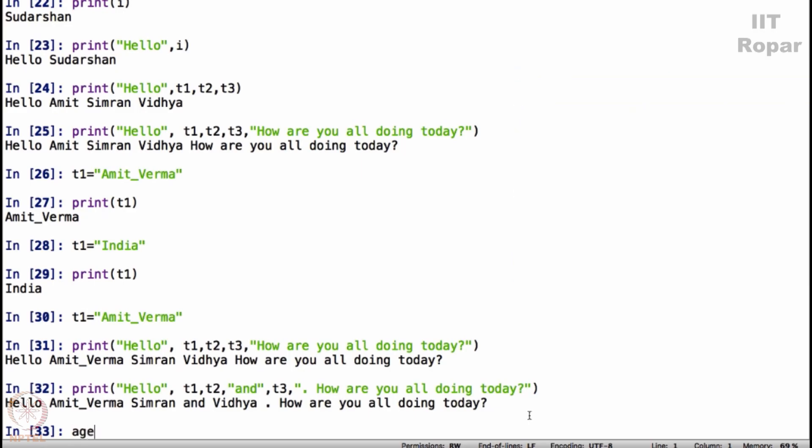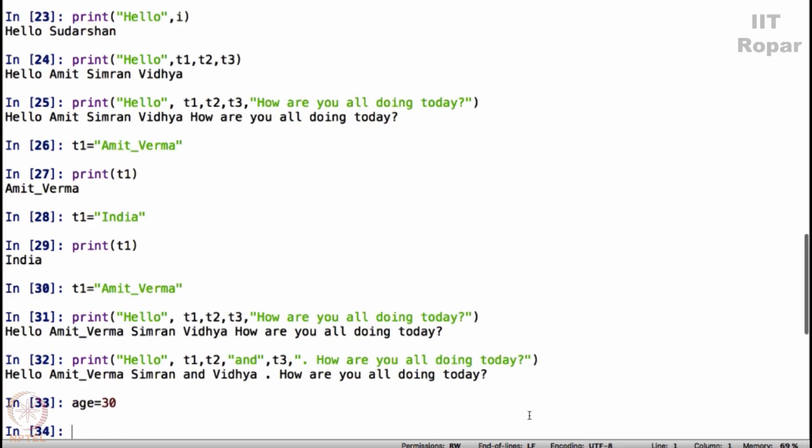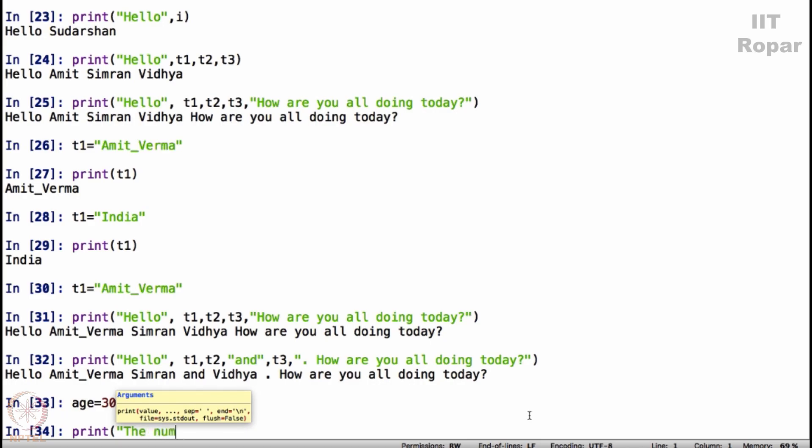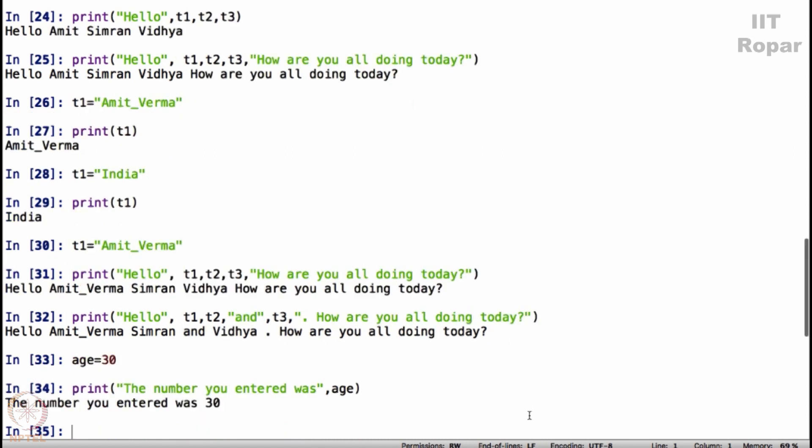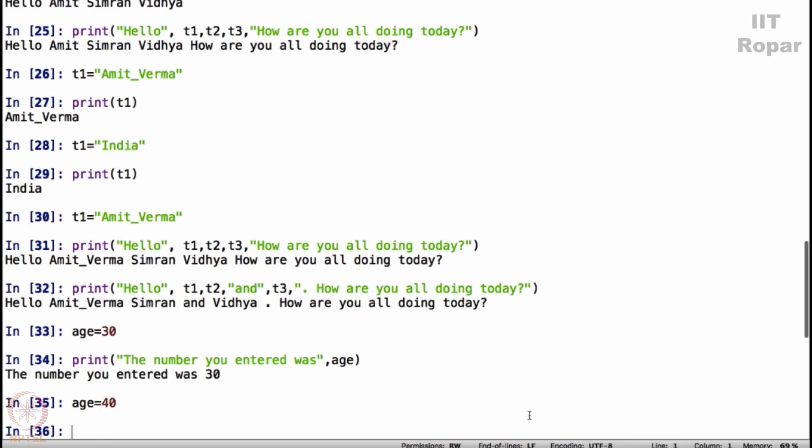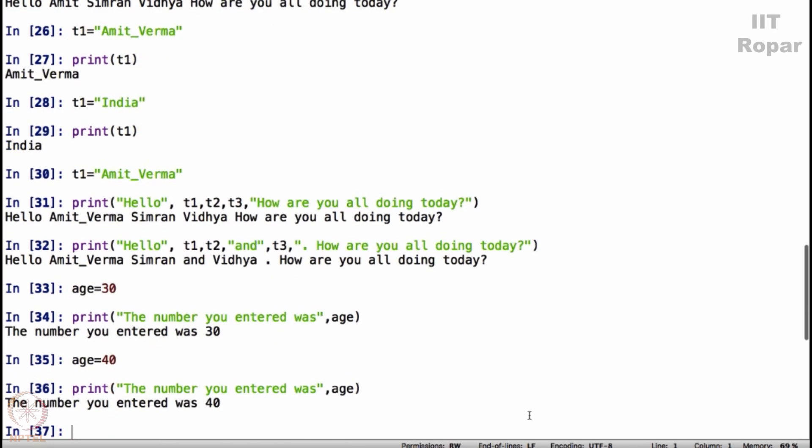I will say age is equal to 30, enter. Print the number you entered was, put age and close. It will say the number you entered was 30. Now if you change age to some 40 and then print it will say it was 40.